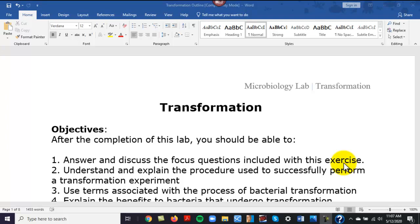This unit is going to cover transformation, and we're going to go through this together. We're going to go through an experiment — the setup for an experiment — then the experiment itself, and at the end we will go through the results. There are going to be three videos for this section.